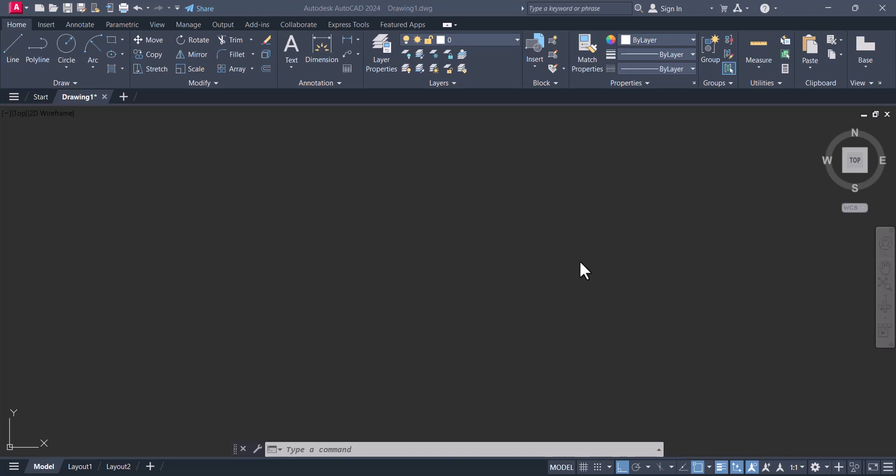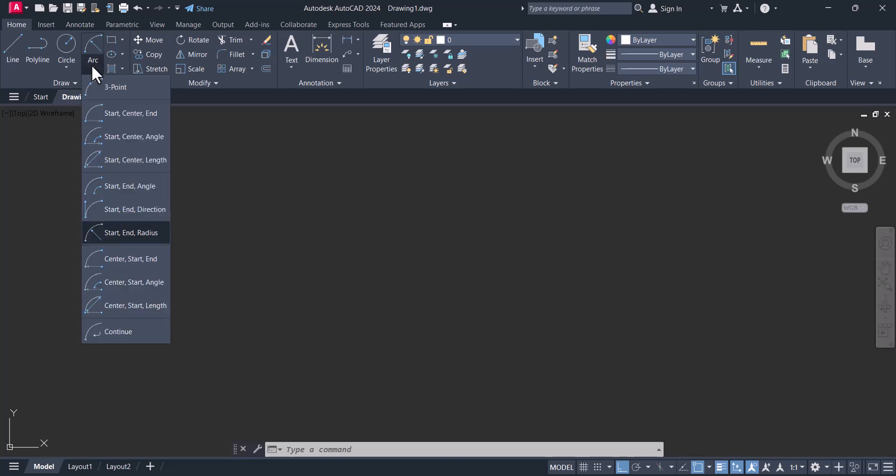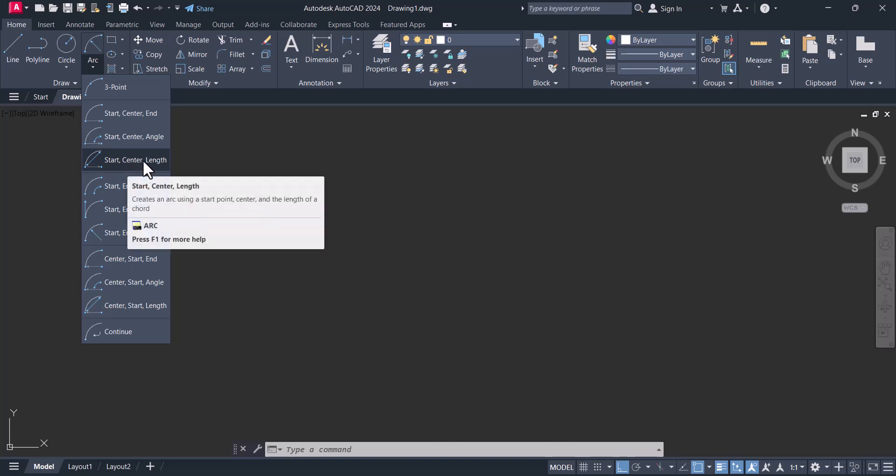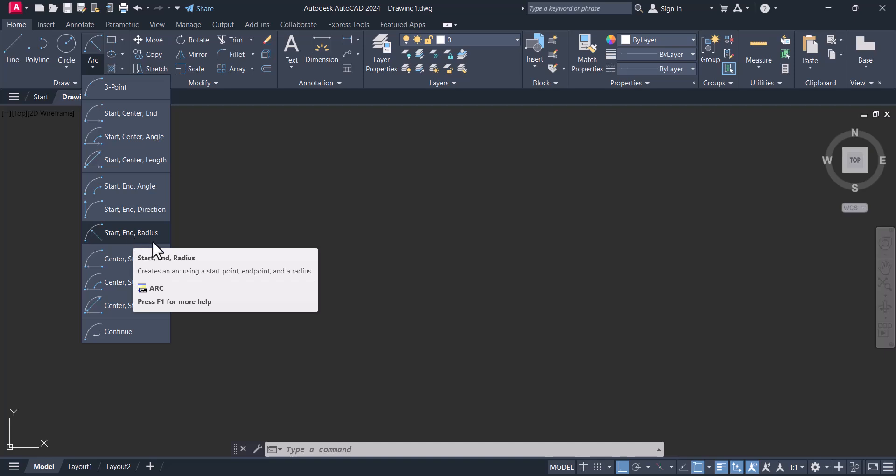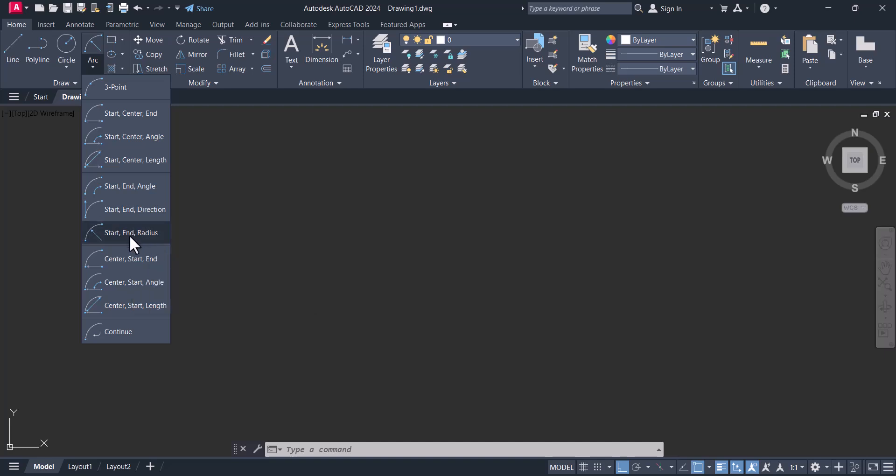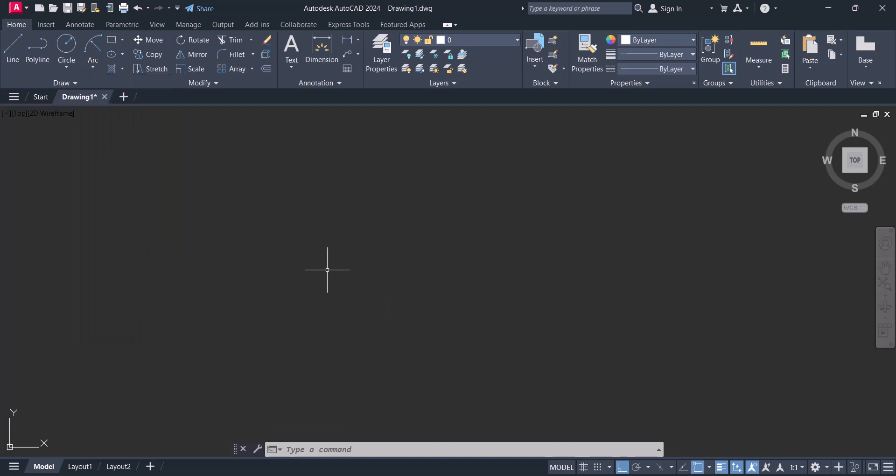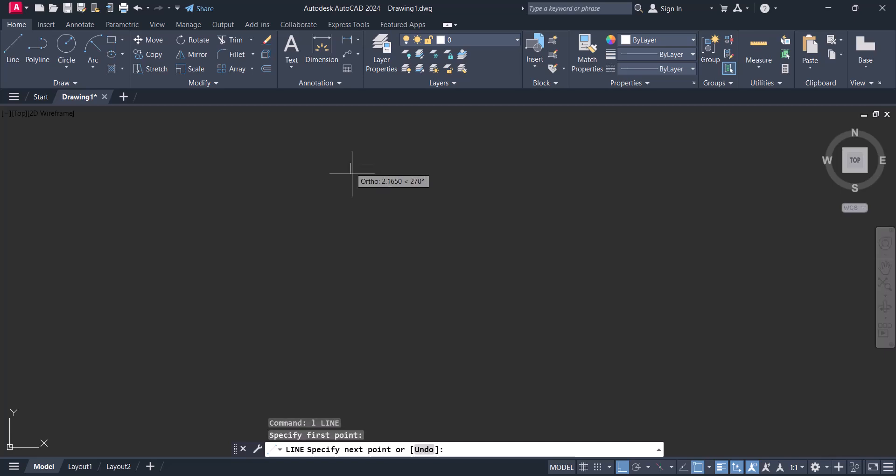Hi everyone, today we will learn how to draw arc with radius in AutoCAD and arc with length. We have this option arc here. Click on arc and you will see start center length, and we will use this one, start and radius. So let's start. For creating arc we need two lines here.